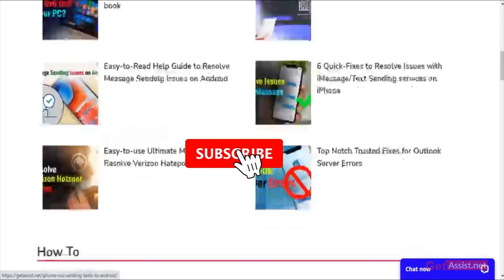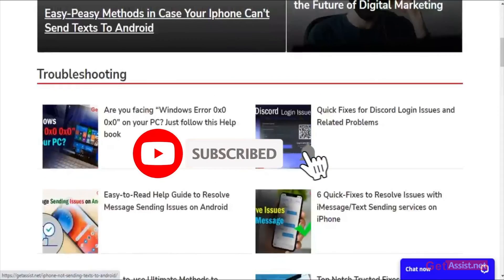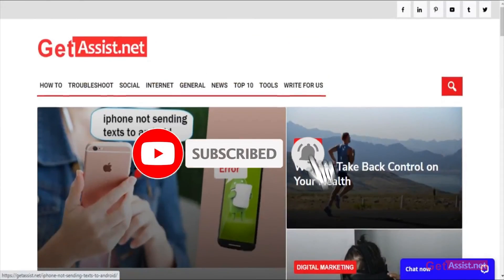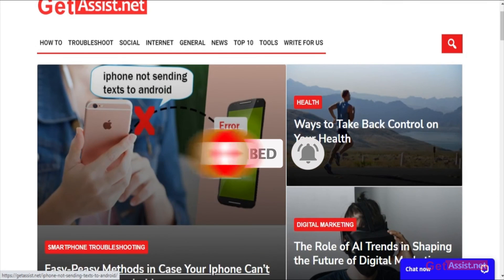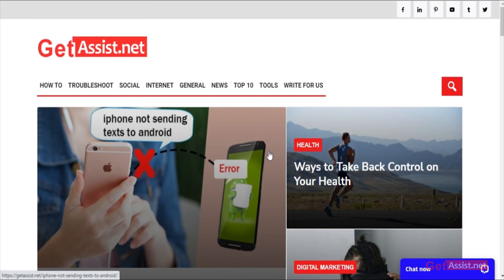Thank you for being with us till the end. If you liked the video or found it helpful, do not forget to subscribe to our channel and hit the bell icon so that you get notified each and every time we upload a new video. Thank you.